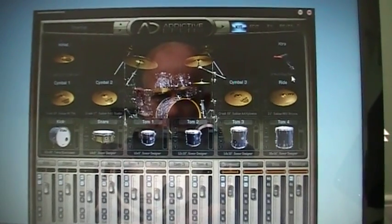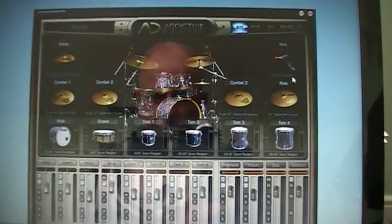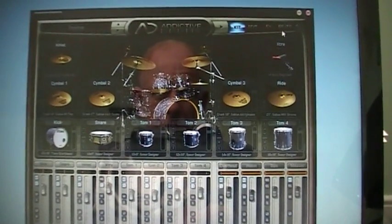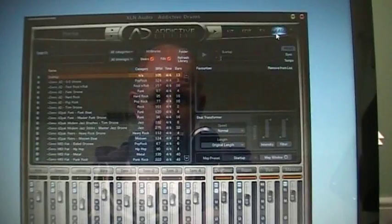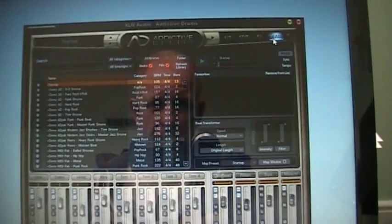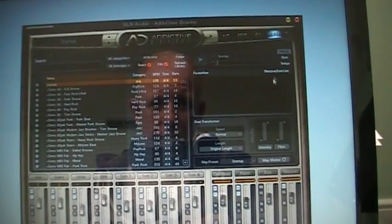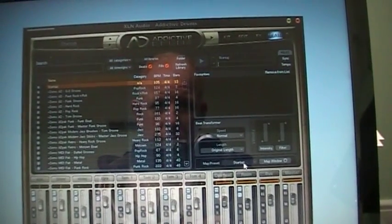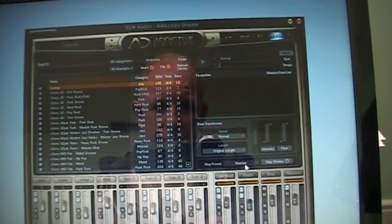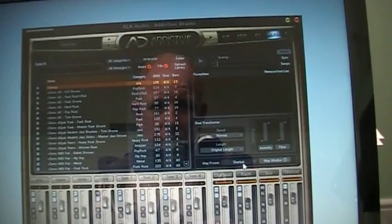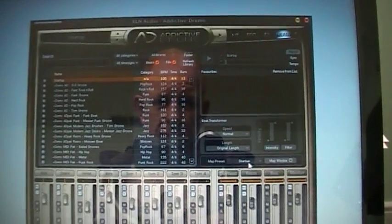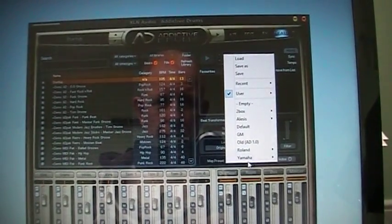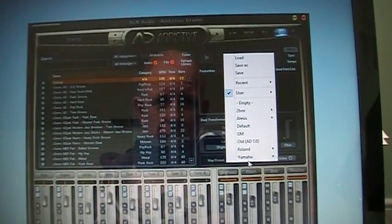So when you've put your MIDI map in you have to save it. If you go up onto the Beats bit and you go down to Startup, click on Startup and you get a menu comes up.